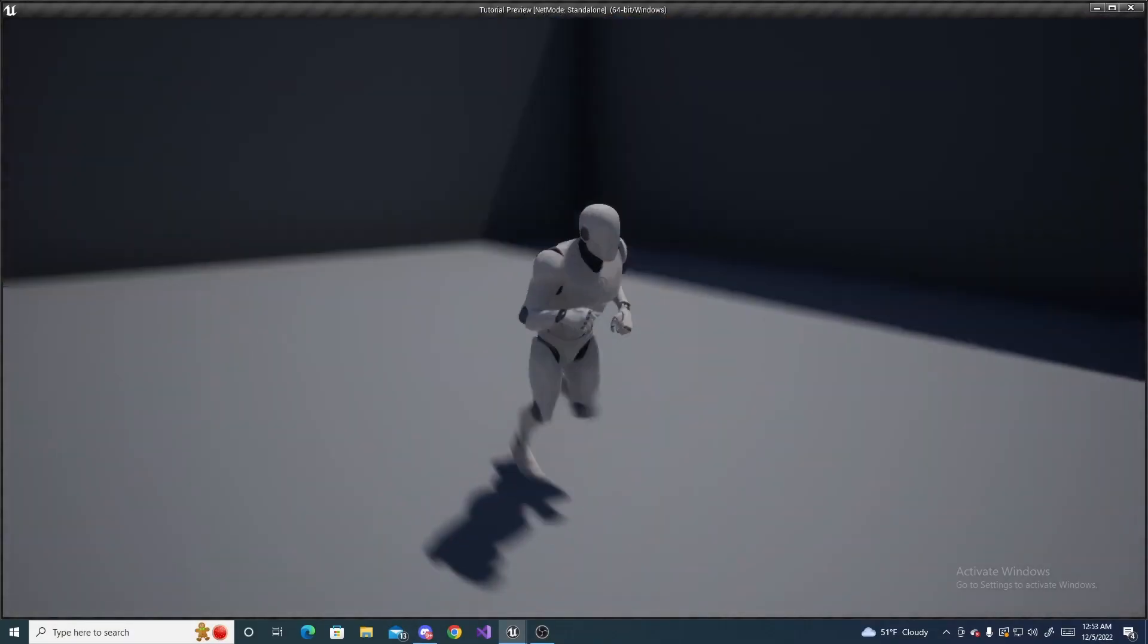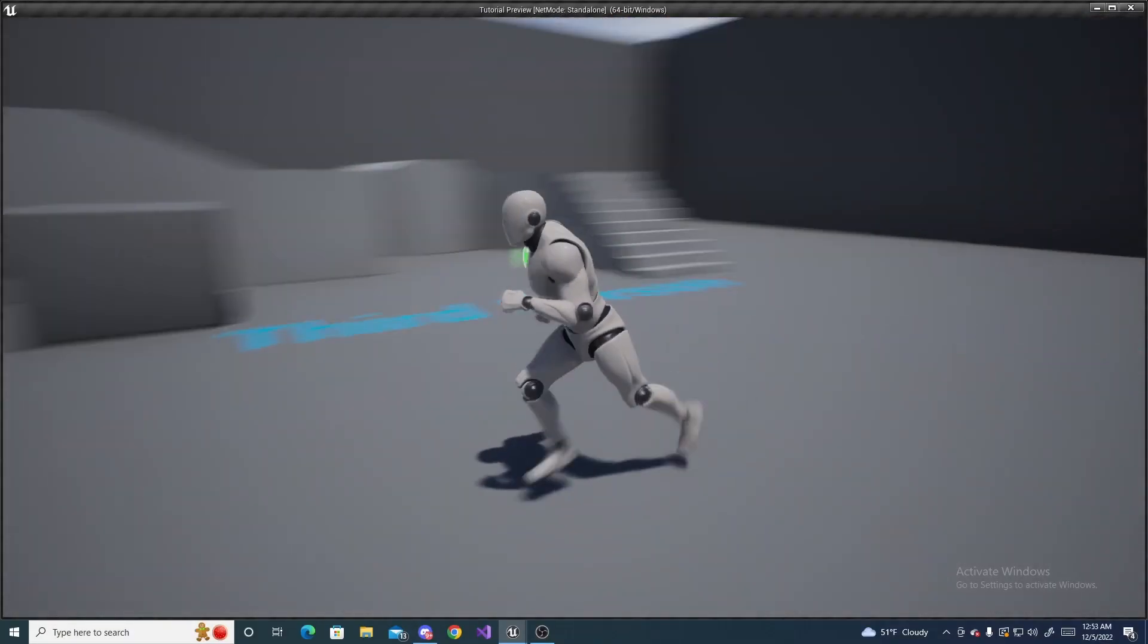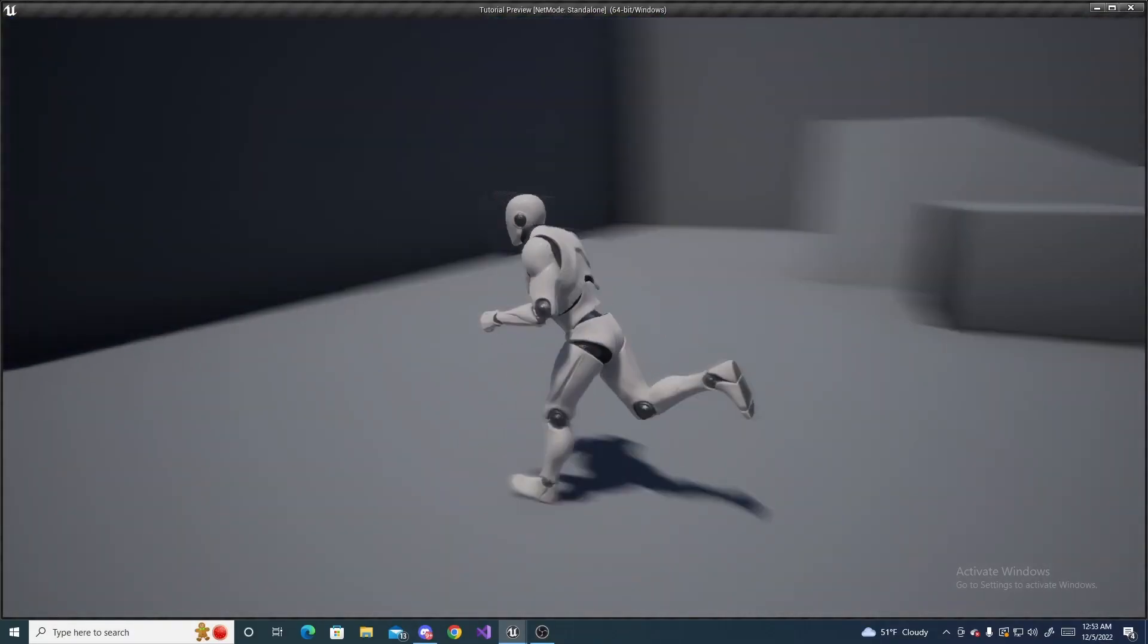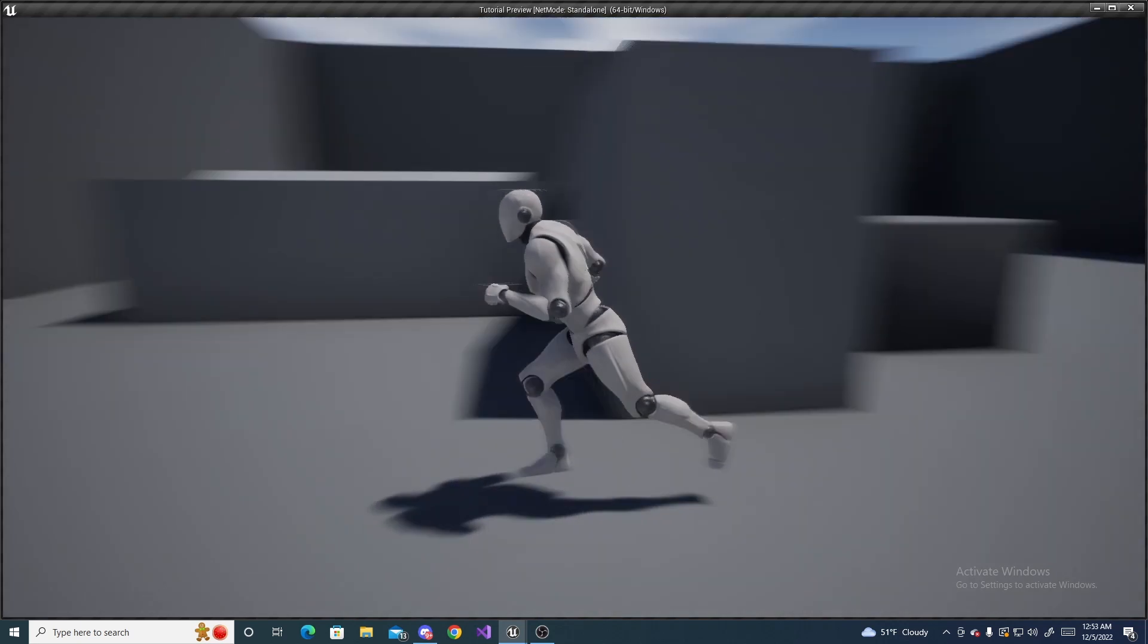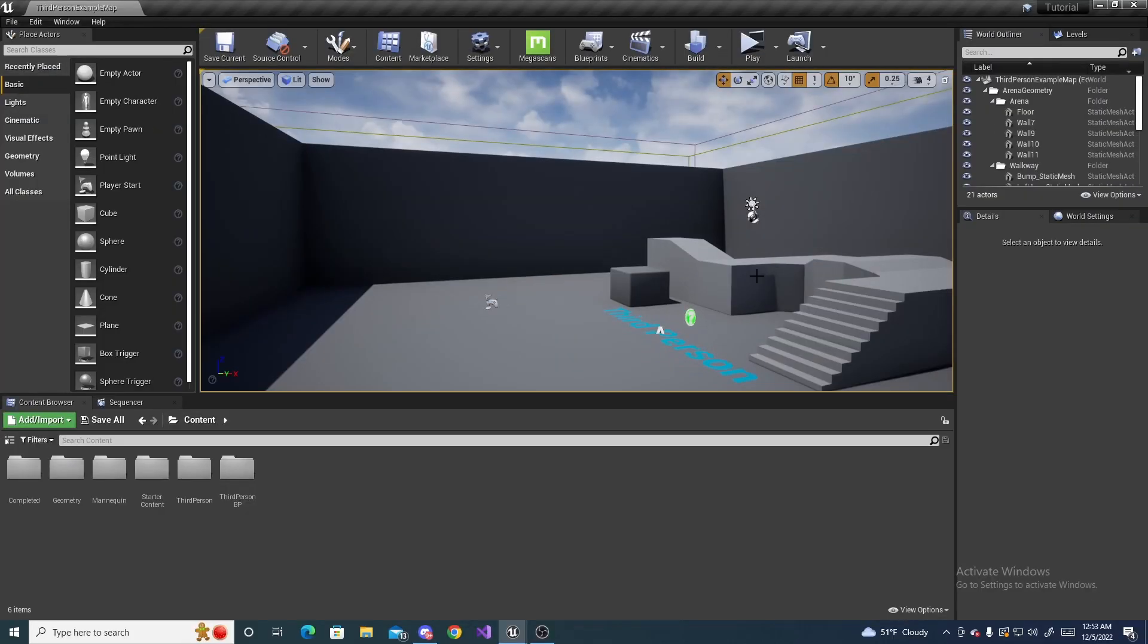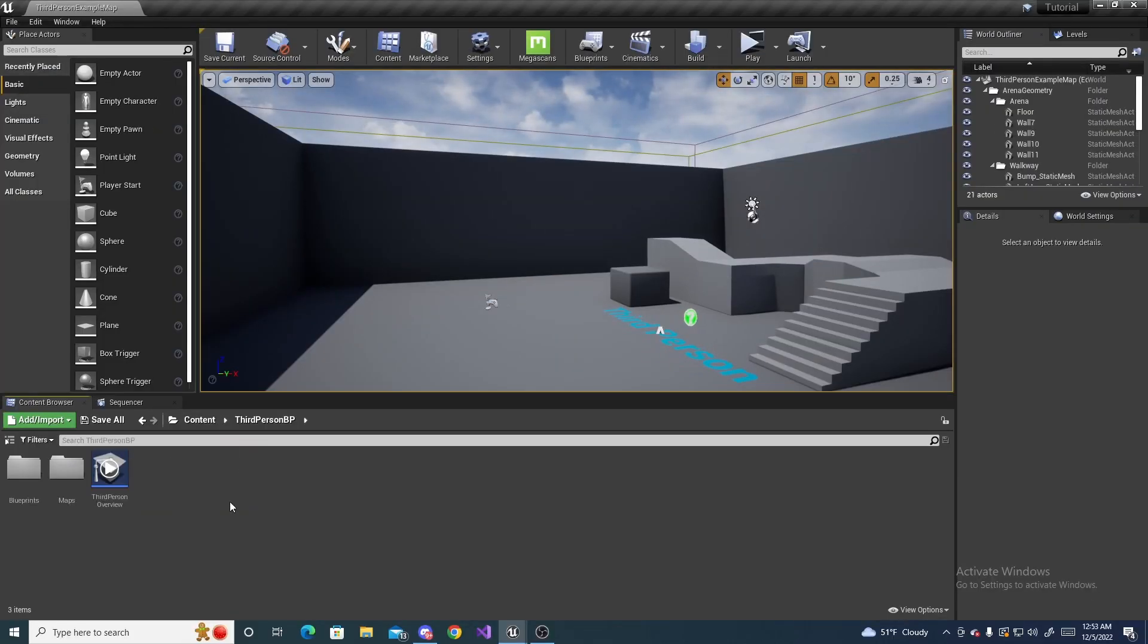In this tutorial I'll be showing you how to make a free look camera inside Unreal Engine. So let's get started. All right, so to start off we're going to go to our third person character.